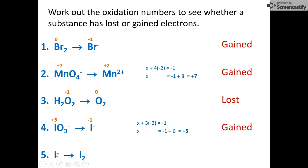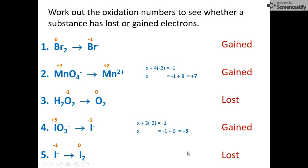Finally, iodide to iodine: rule four then rule one, so it goes from minus one to zero. Therefore there has been a loss of electrons. I hope you've understood how to work out oxidation numbers and to determine whether a substance has lost or gained electrons.